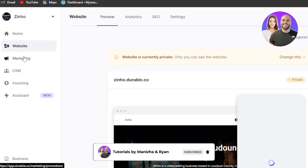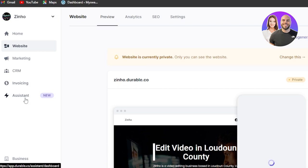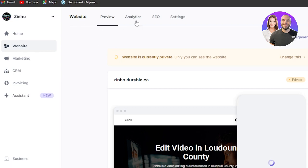Then we have even marketing options, CRM, invoicing and assistant. Now this is the new option available within our durable AI. When it comes to the website we can not only work on the marketing but we also get the analytics of the website, SEO and we get our private settings too.